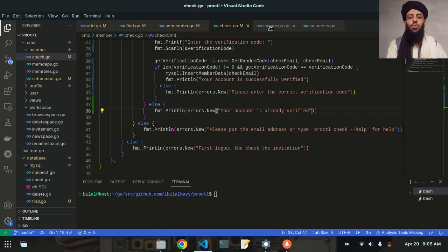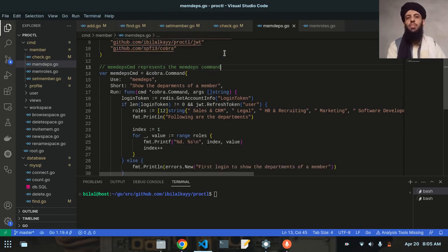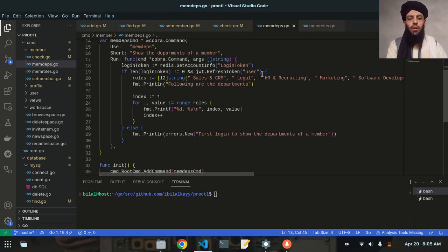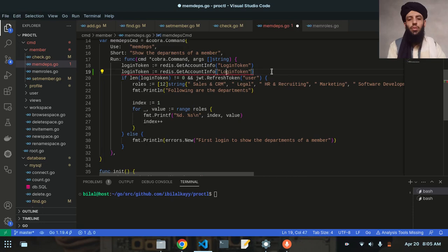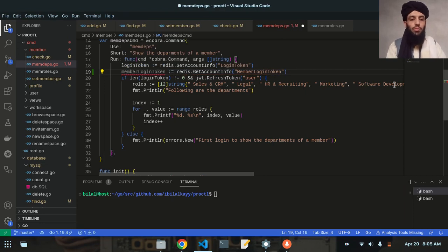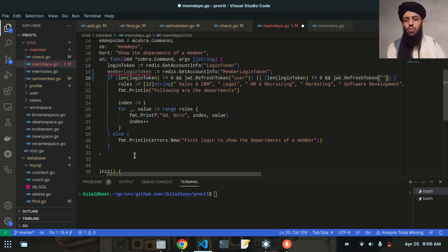Now let's look at the memdeps.go file, which shows the departments available for a member. Currently only admin credentials are present, so I also need to add member credentials. I'll copy the `loginToken` and rename it `memberLoginToken`. Then I'll copy the existing if-statement, add another bracket, paste it in, and replace `user` with `member` and use `memberLoginToken`.